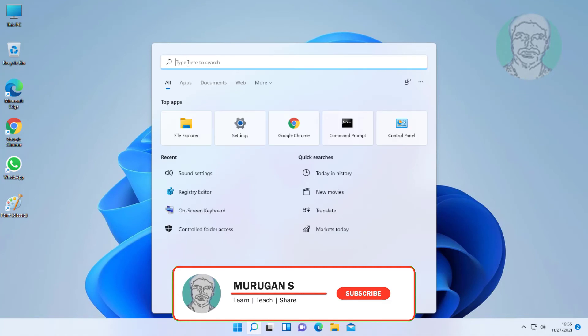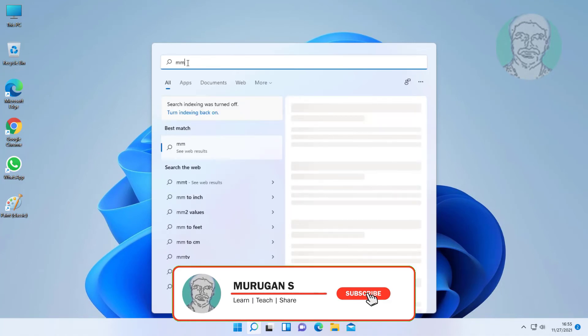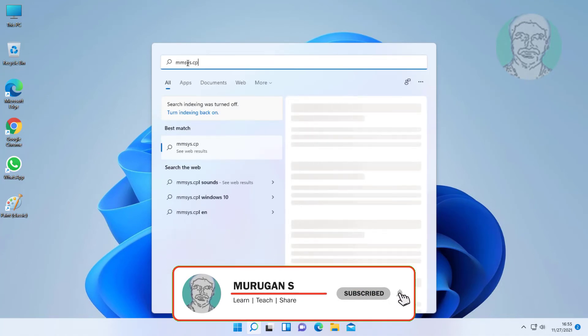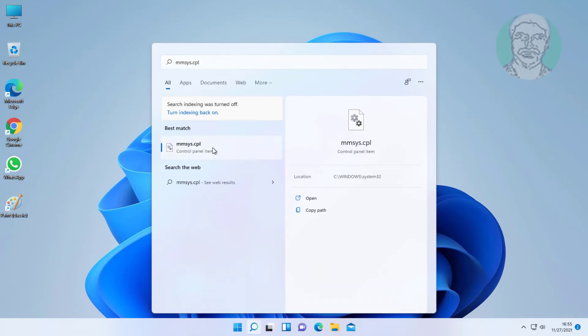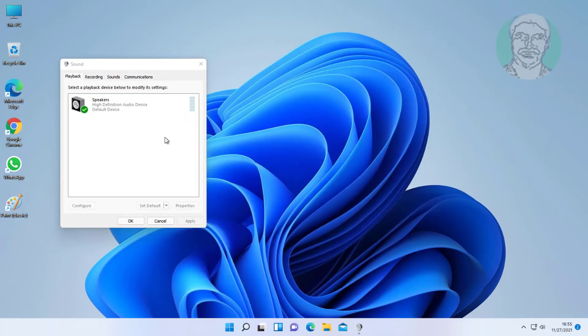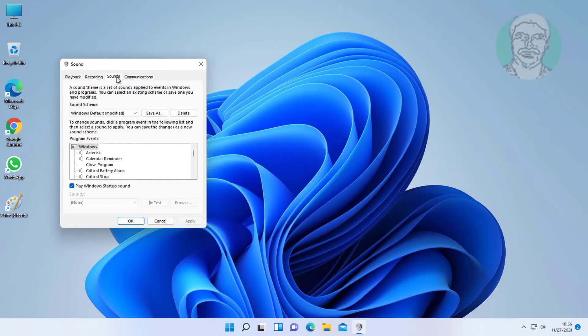Type mmsys.cpl in the Windows search bar and click mmsys.cpl. Click Sounds.